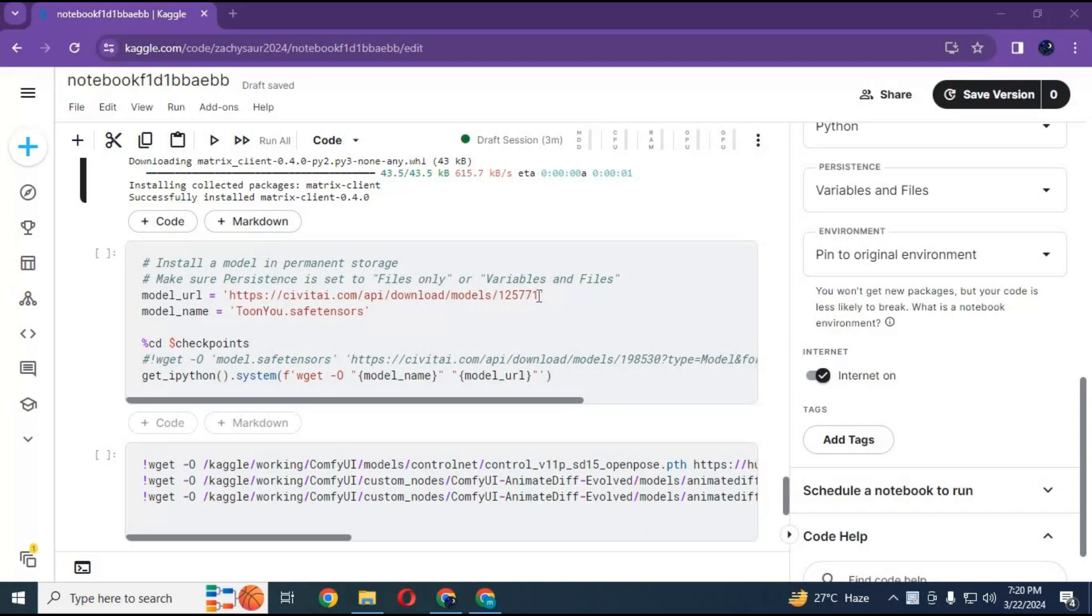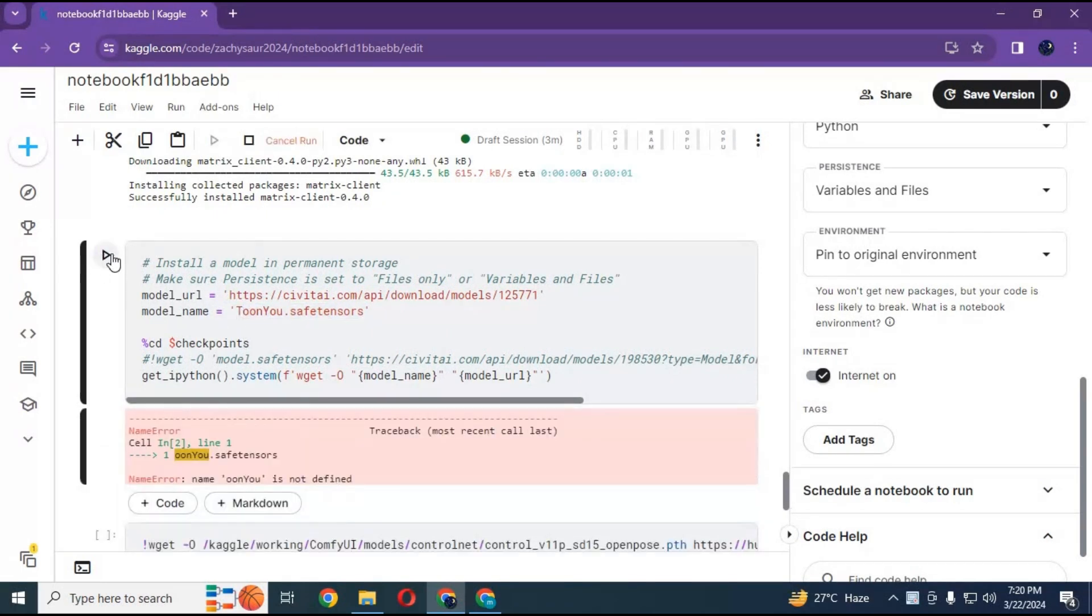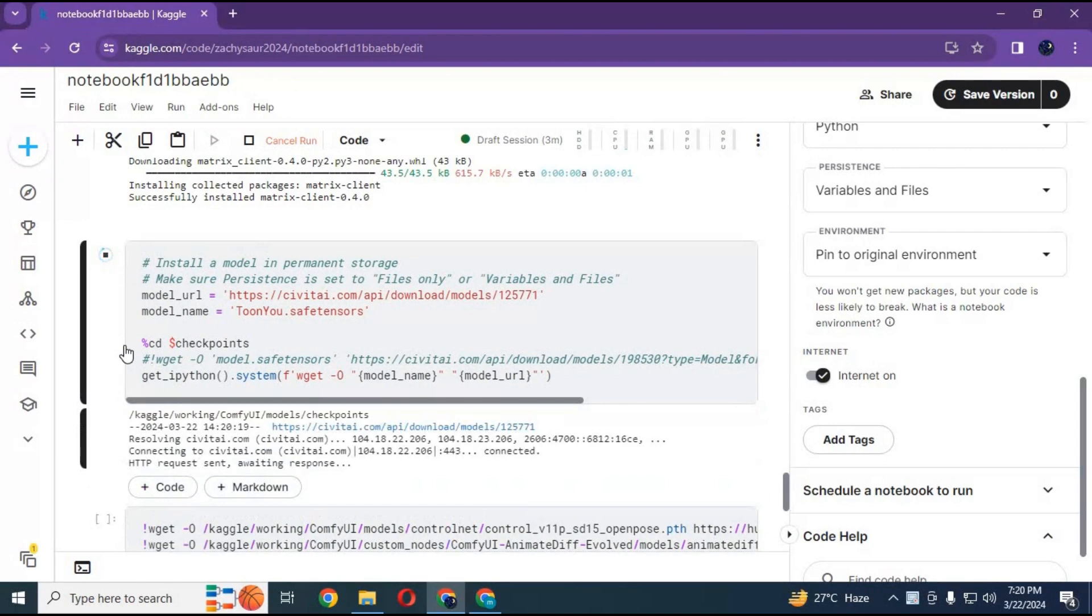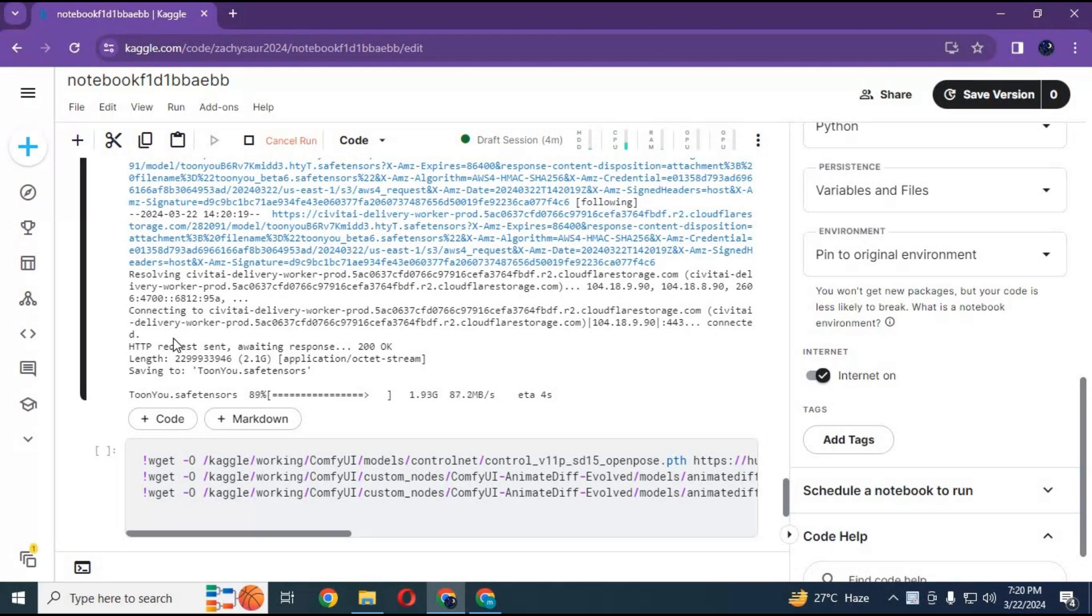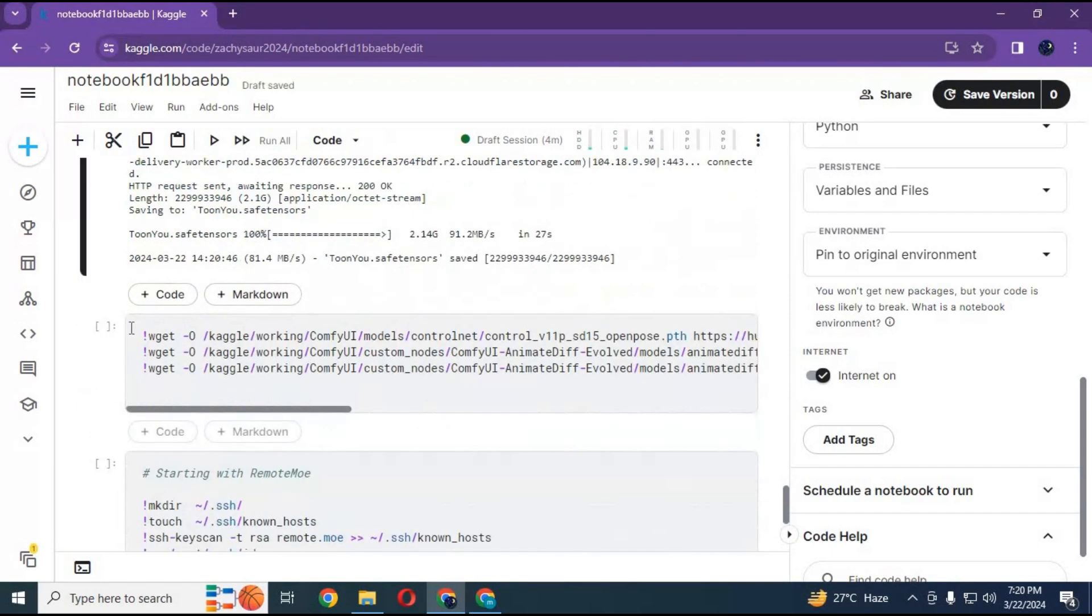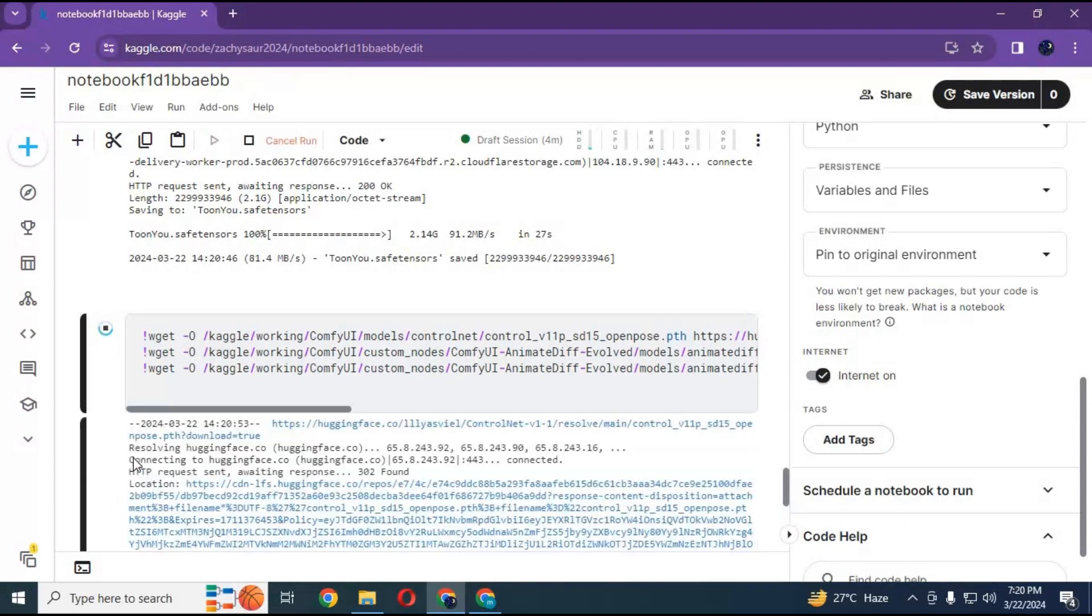After first cell loads, you can change base model by changing URL and name, then run this cell to download it. Run third cell to download motion models.